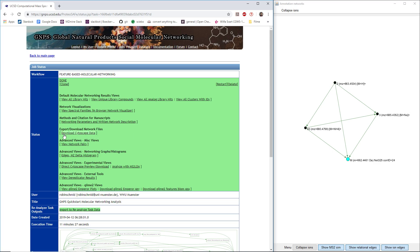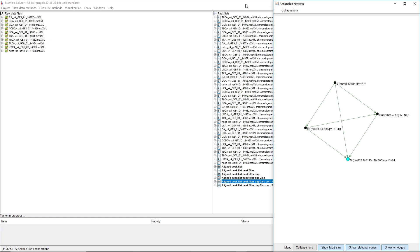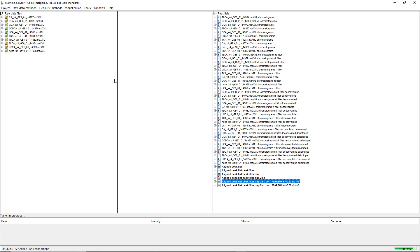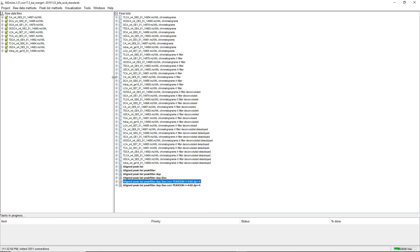We click on this link and then we get a zip file, and if we unzip it, in the first folder there's going to be a GraphML file. The GraphML file holds all the information of library entry hits, and also of the edges that were created with GNPS MS/MS similarity.